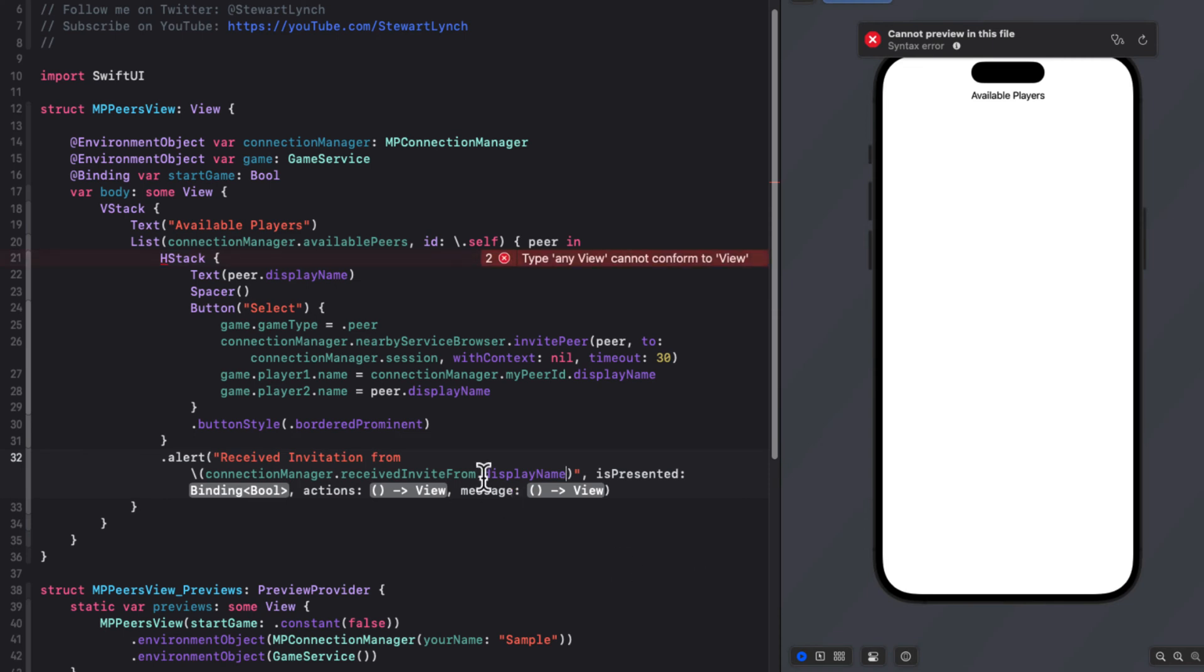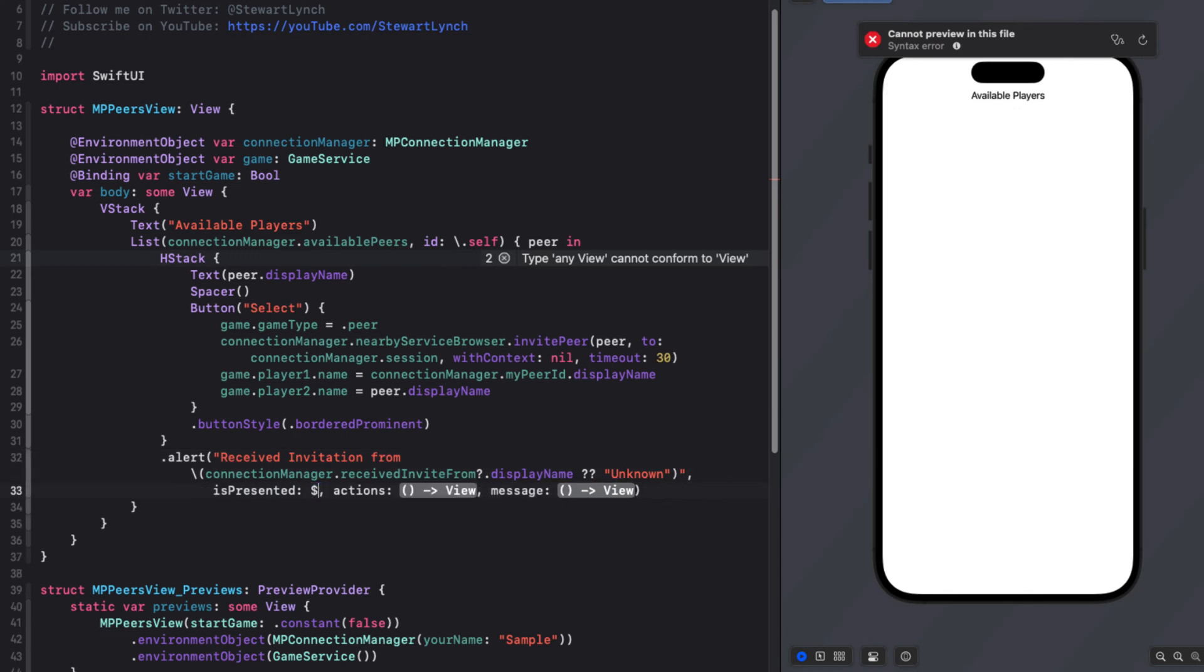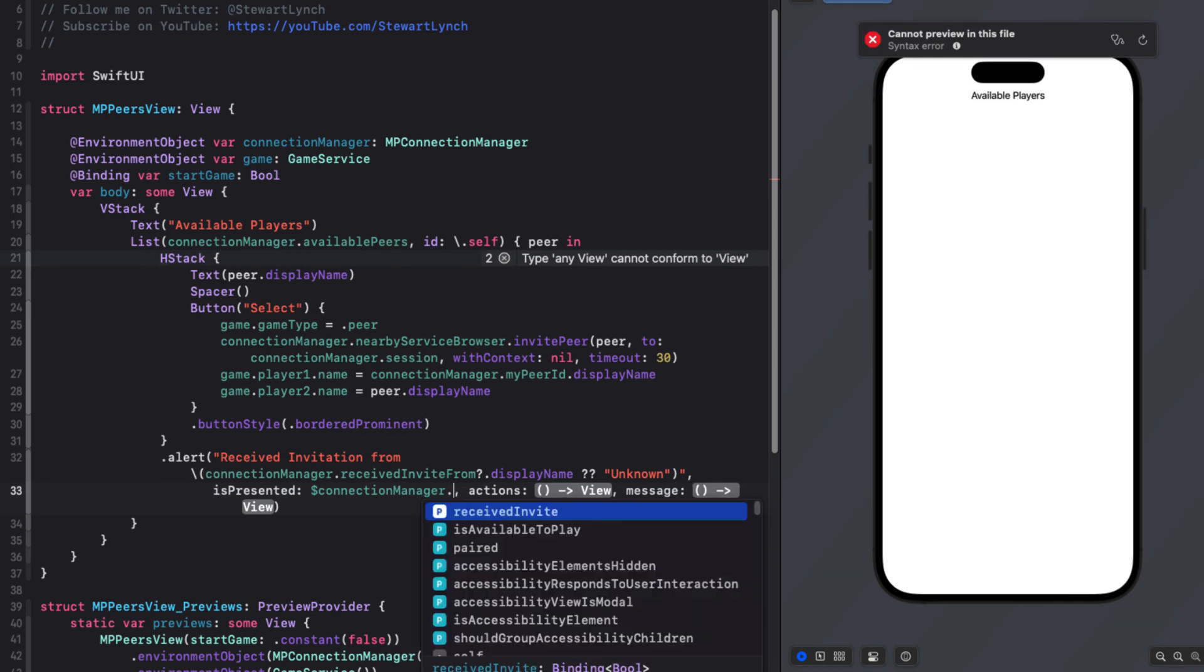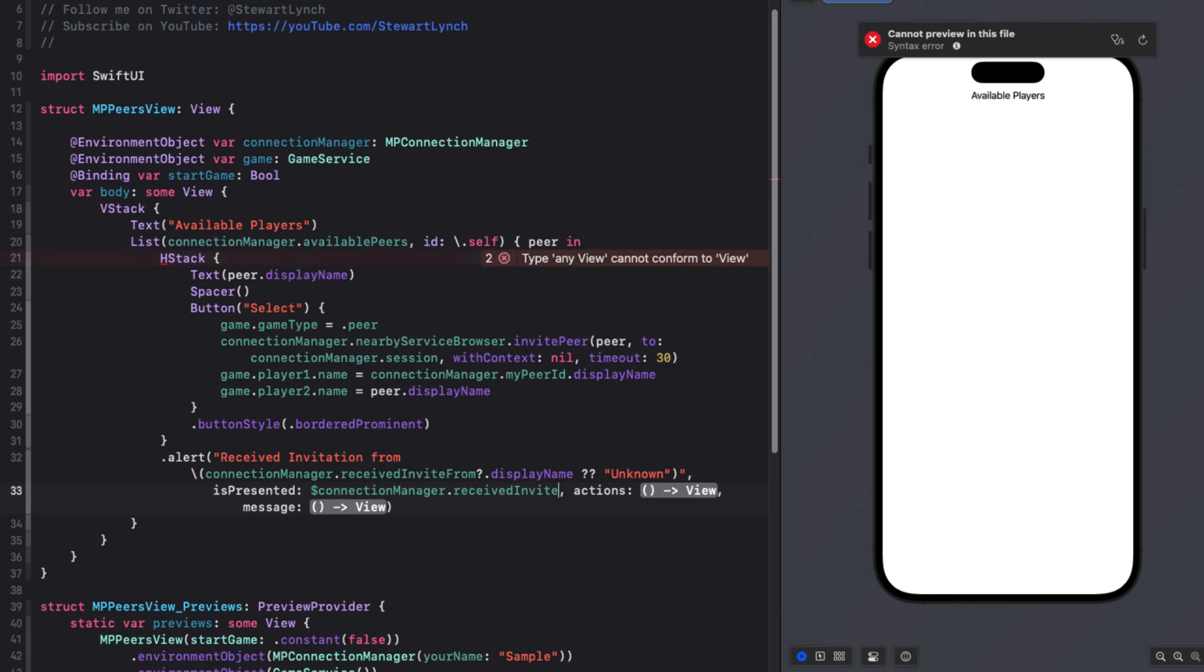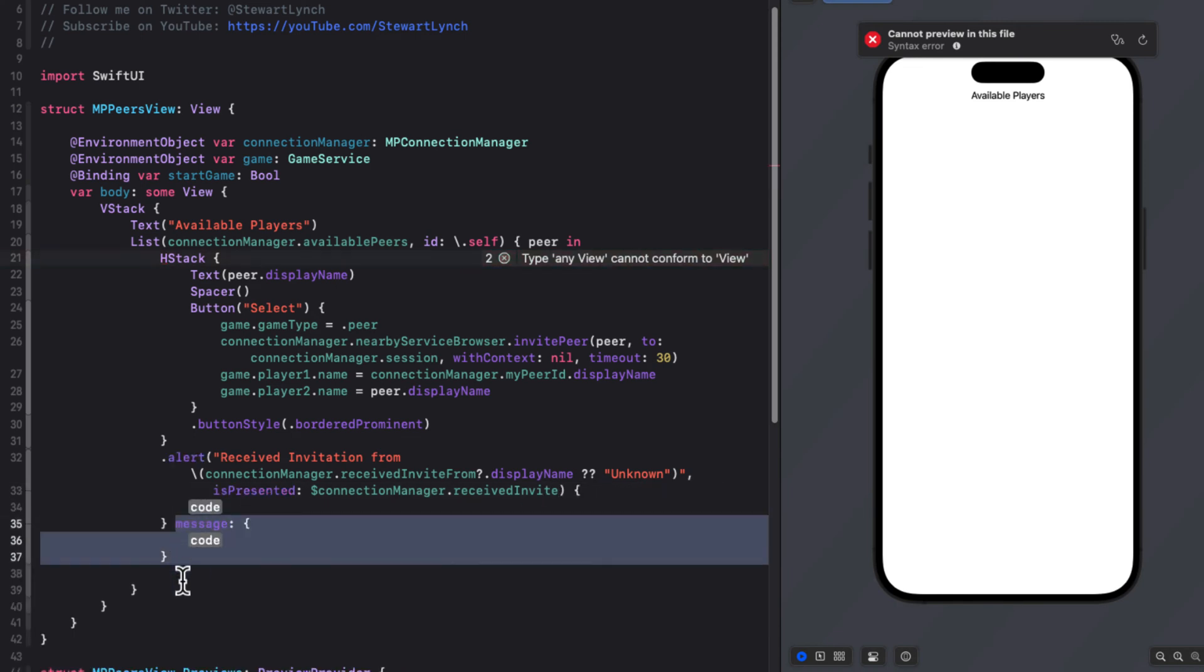Now, this is optional. So if it doesn't exist, it actually will. But instead of force unwrapping, let's just enter unknown as the name. Is presented is bound to the connection managers received invite property. I won't be needing a message closure, so let's remove that and stick with just actions for this alert.